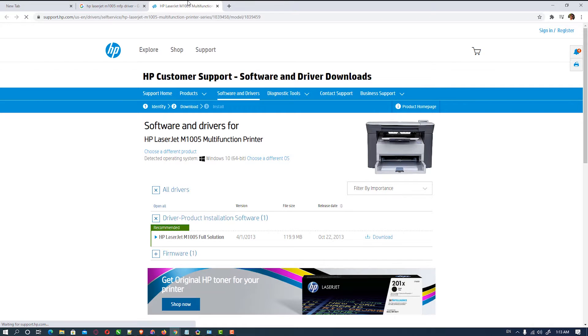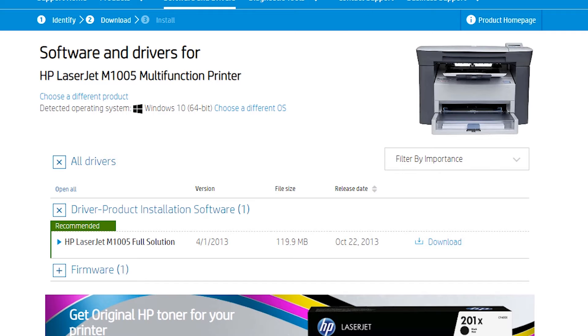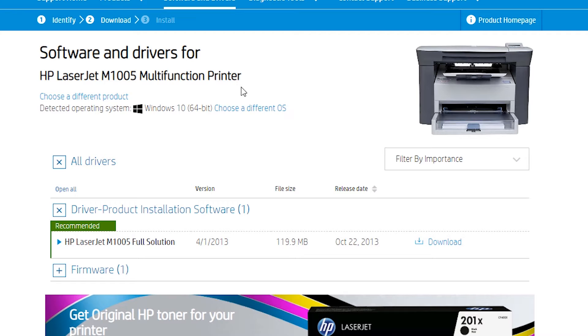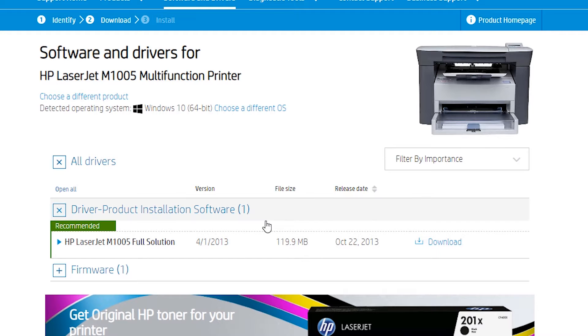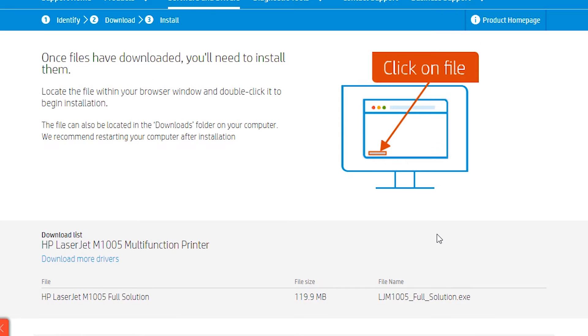Here we find our OS. My OS is Windows 10 64-bit. If your OS is different, it is automatically detected by this website. Then go to the drivers, click on the appropriate driver, and click on download.